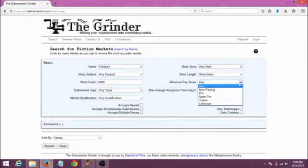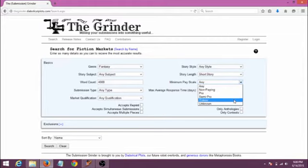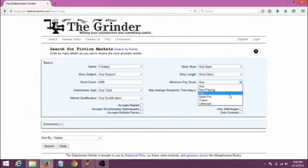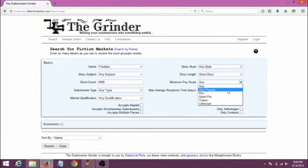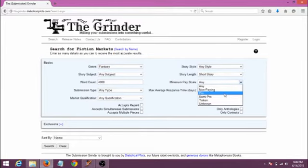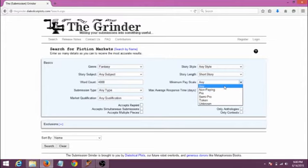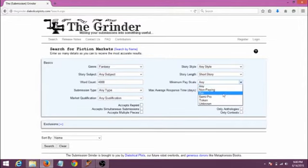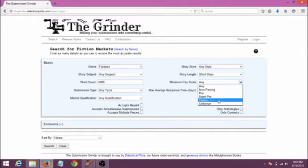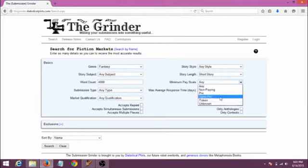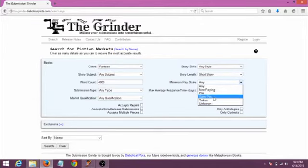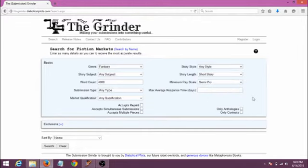Now for minimum pay scale. The default is any, meaning if you leave this alone, a lot of your results will be markets that do not pay at all, and your only benefit is exposure and publication credit. Whichever option you select will give you a list of results with your choice being the lowest pay possibility, meaning some of your resulting markets might pay higher. As of this recording, pro means that the market pays at least 5 cents per word. Semi-pro means that the market pays less than pro, but at least 1 cent per word. Token means that the market pays, but less than 1 cent per word. And non-paying means the market pays nothing. Let's say you want to shoot for at least semi-pro payment for this particular sample search.